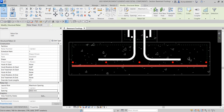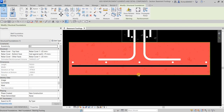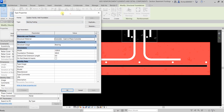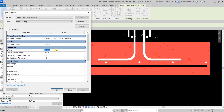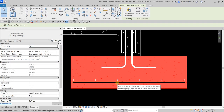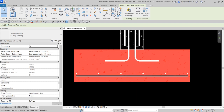Next, we'll change the footing properties. Select the footing and from the Instance Properties change the Width to 1500 and the Thickness to 450, then click OK. Notice that the reinforcement automatically adjusts itself to match the revised footing size.